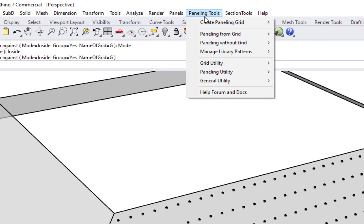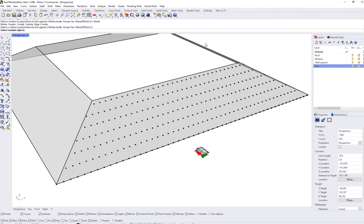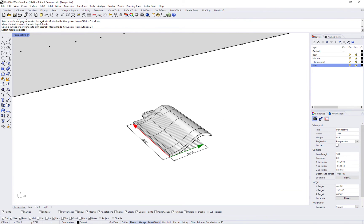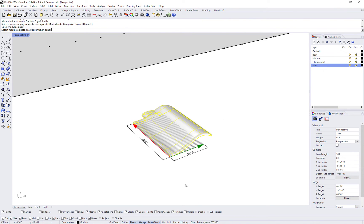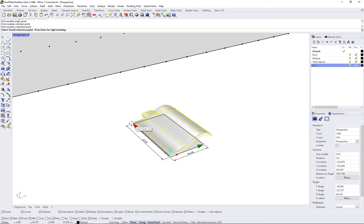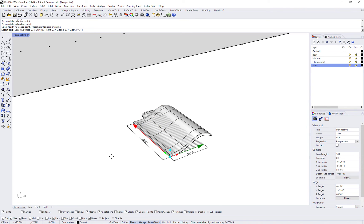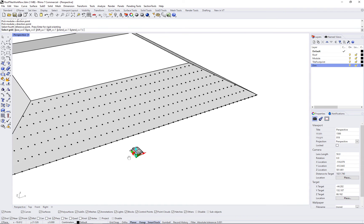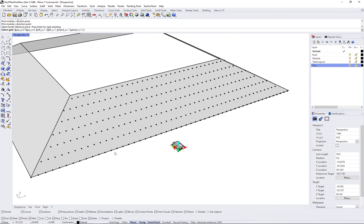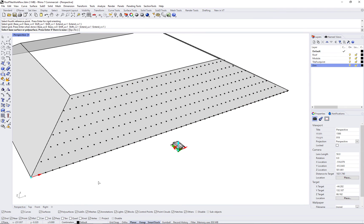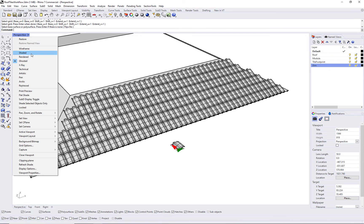Once you have the grid, run pt orient to grid command and select your module. Select the base point and the exact width and height of your footprint. Don't select a fourth point, otherwise your module will be deformed. Now you select your target grid. And if you like the directions, press enter and then your tiles will be populated on your roof.